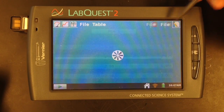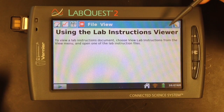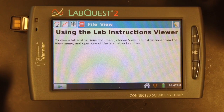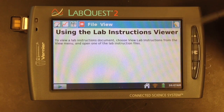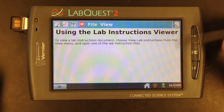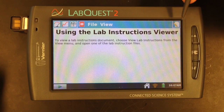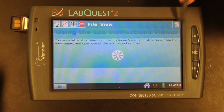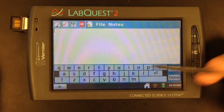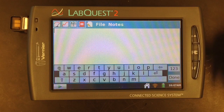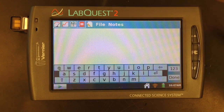The final two tabs: one is the lab viewer. If the lab that you're working with is loaded into the LabQuest, you can see a digital version of it. The final tab is the notes tab, where you can manually enter in any notes about what experiment you're performing.